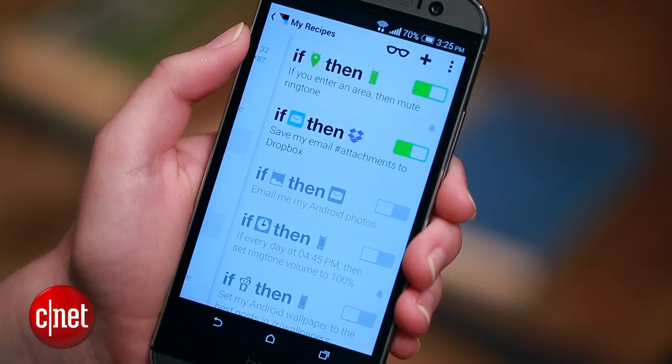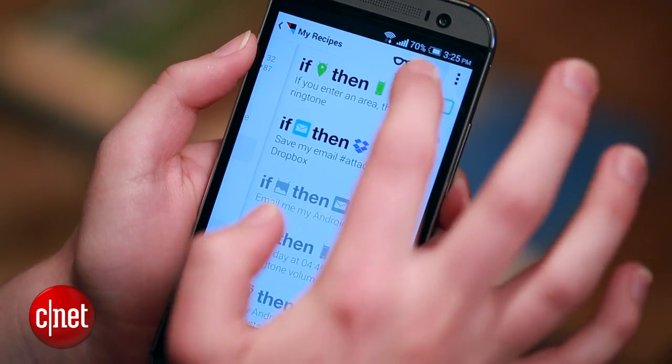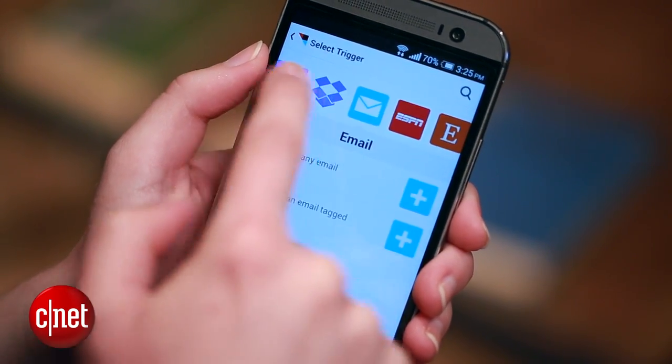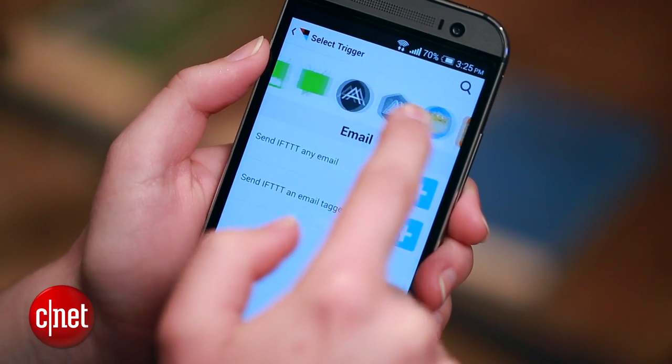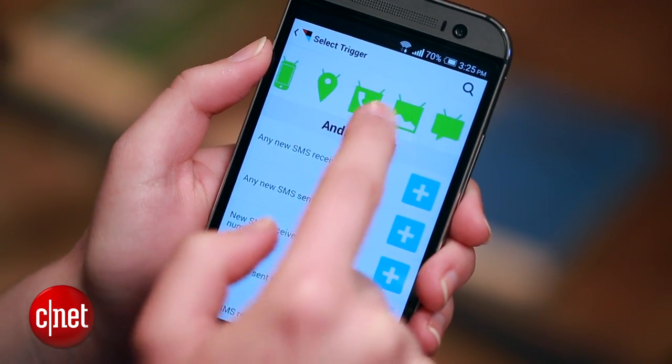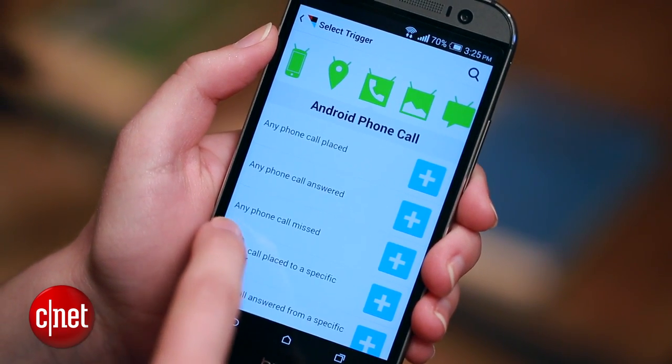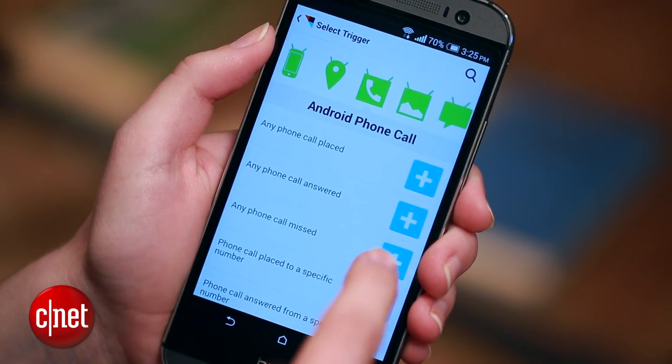Next, I'm going to set up a recipe that sends a text message response every time I miss a call from any phone number. I'm going to create a new recipe, choose Android phone call, and then do any phone call missed.